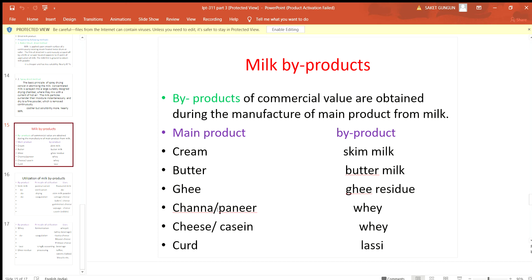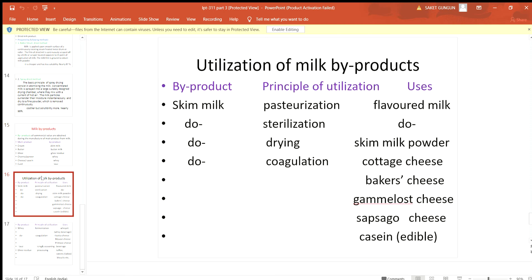When we prepare cheese or casein, the byproduct is again whey. When we prepare curd, the byproduct may be lassi or mattha. The milk byproducts may be utilized for further consumption by converting them into different types of products. The principles of utilization and uses are as follows.